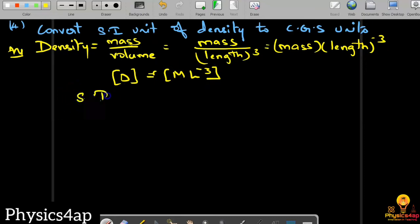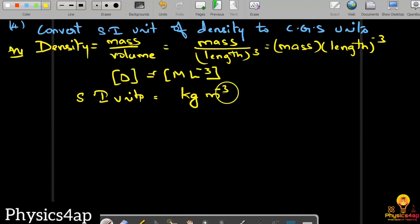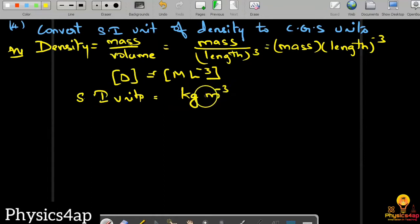Now for the SI units: the SI unit of mass is kilogram and the SI unit of length is meter. So the SI unit of density is kilogram times meter to the power minus 3, which is kg·m⁻³.